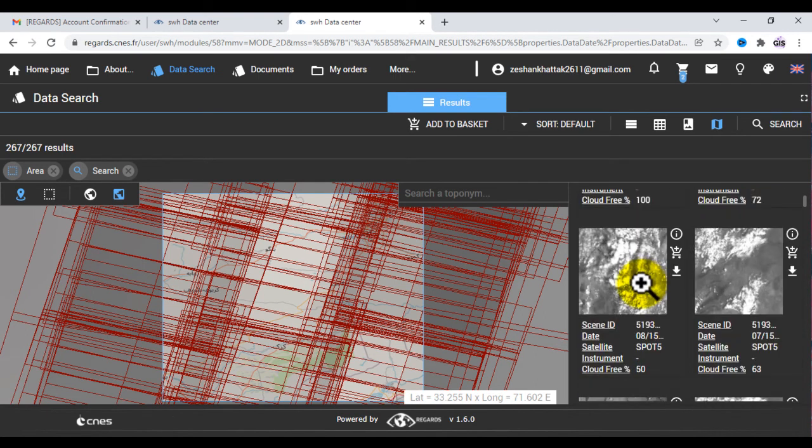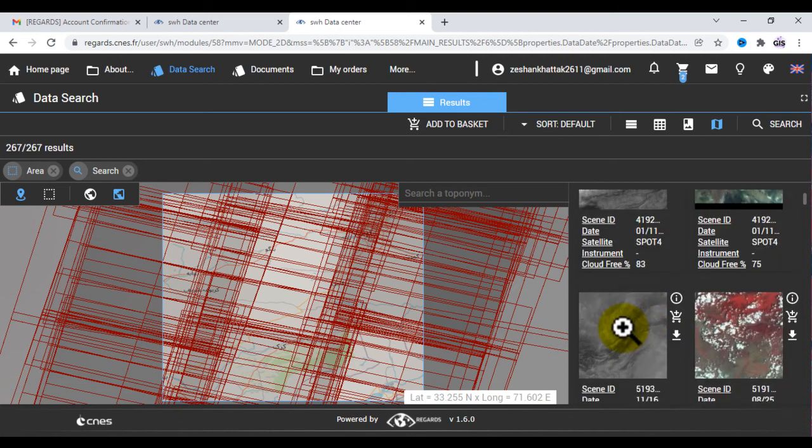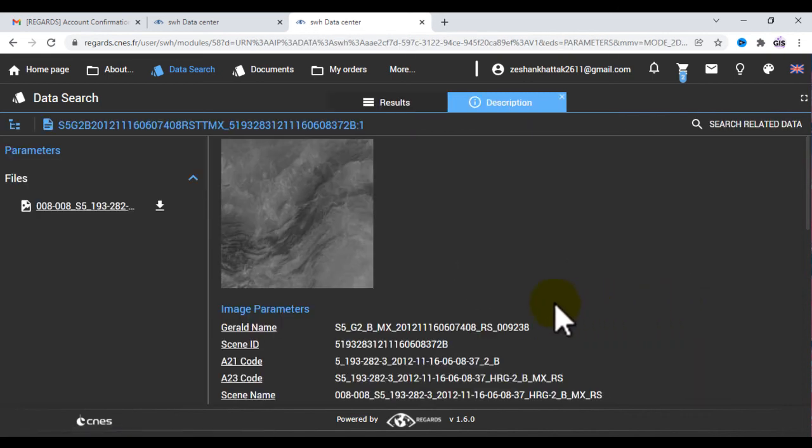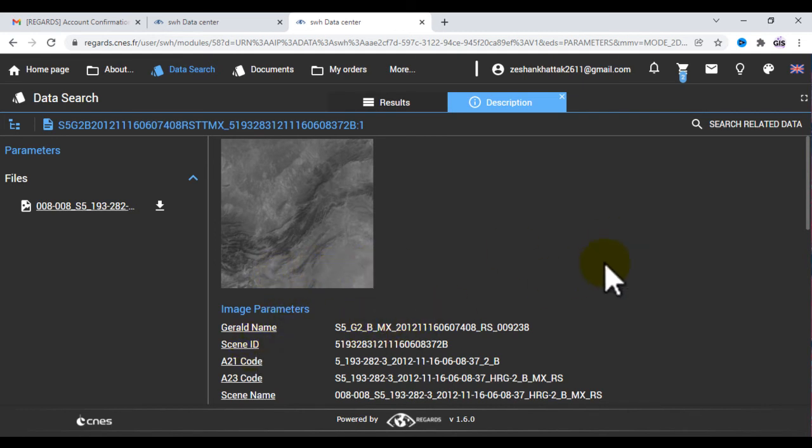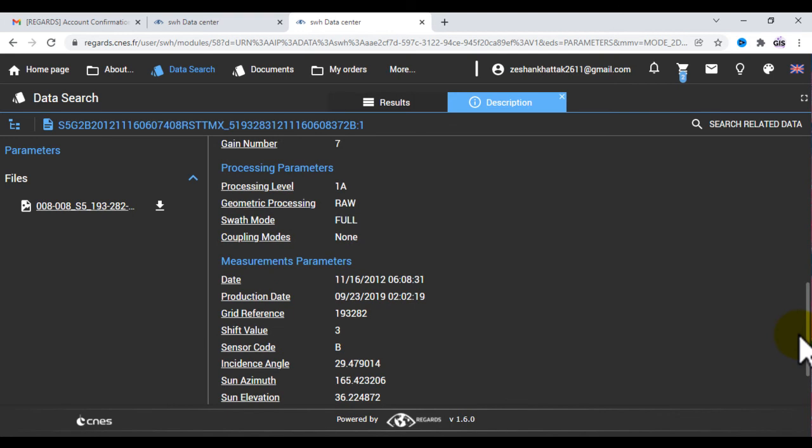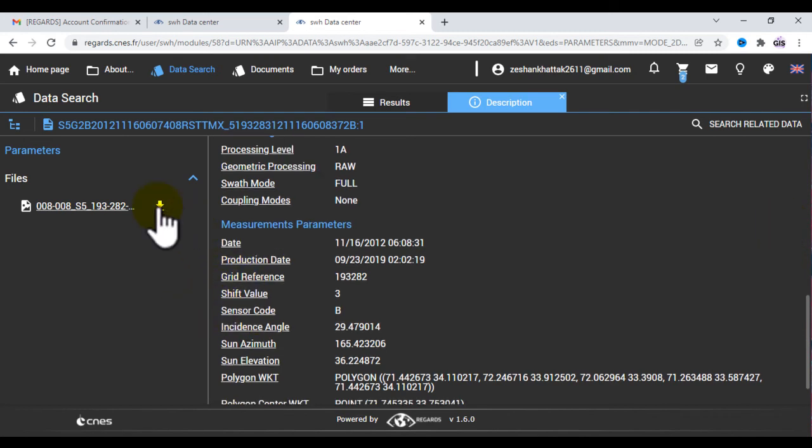Let's suppose this one. I want to check the detail of this image. So here you can see the detail of this image. I want to download this image. Let me check the cloud cover of this image. Now I want to download this one. I will click here to download this image. There is zero cloud cover.